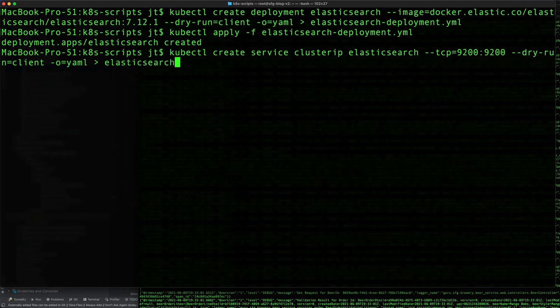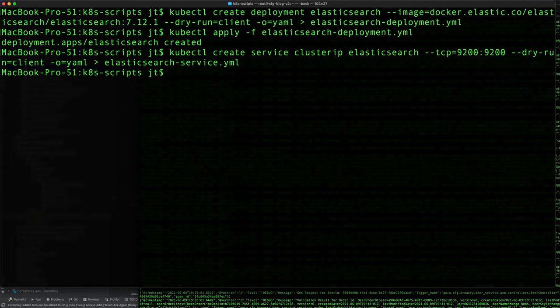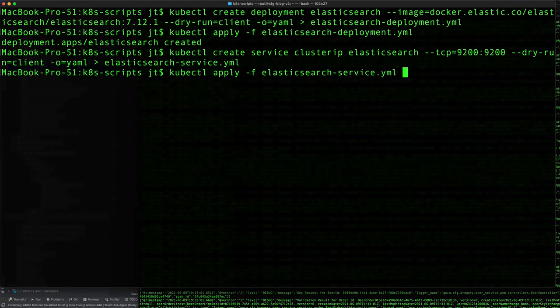Dry run equals client, and we'll redirect this to Elasticsearch YAML file. That's created, and then let's go ahead and apply that. And that is created.